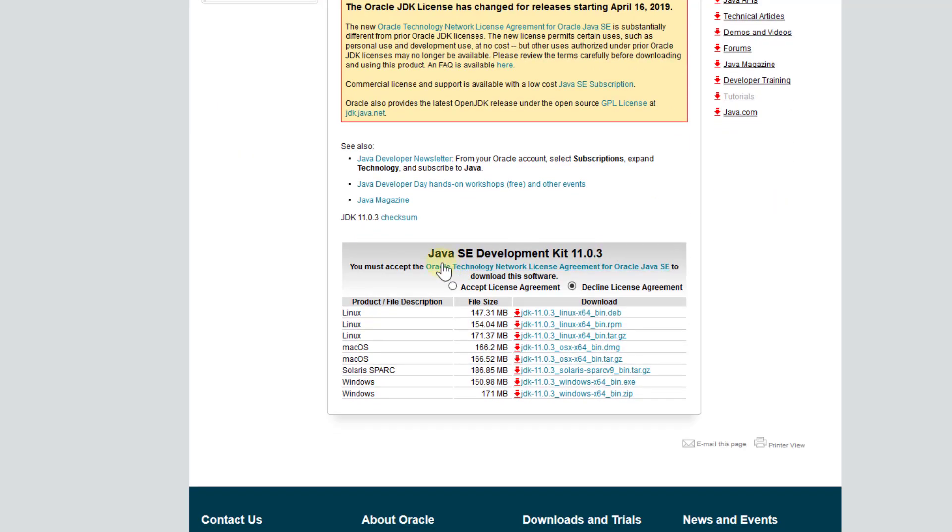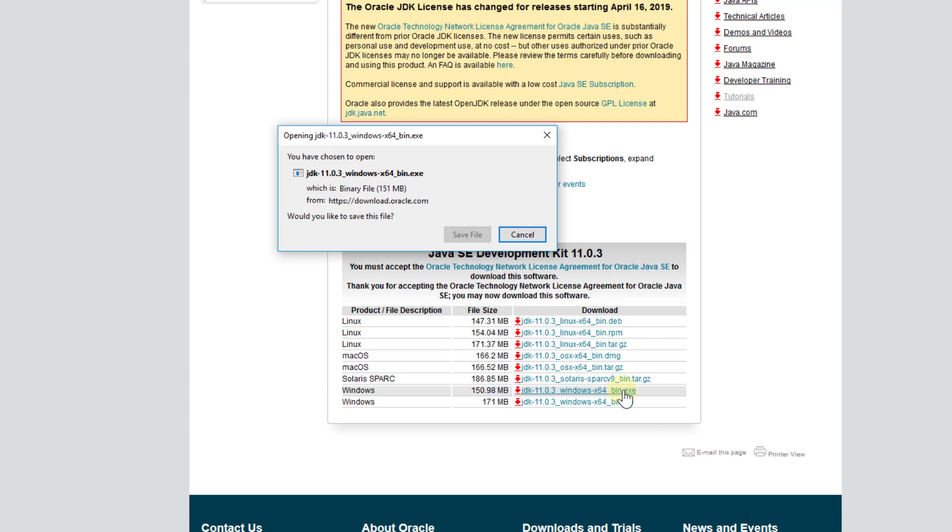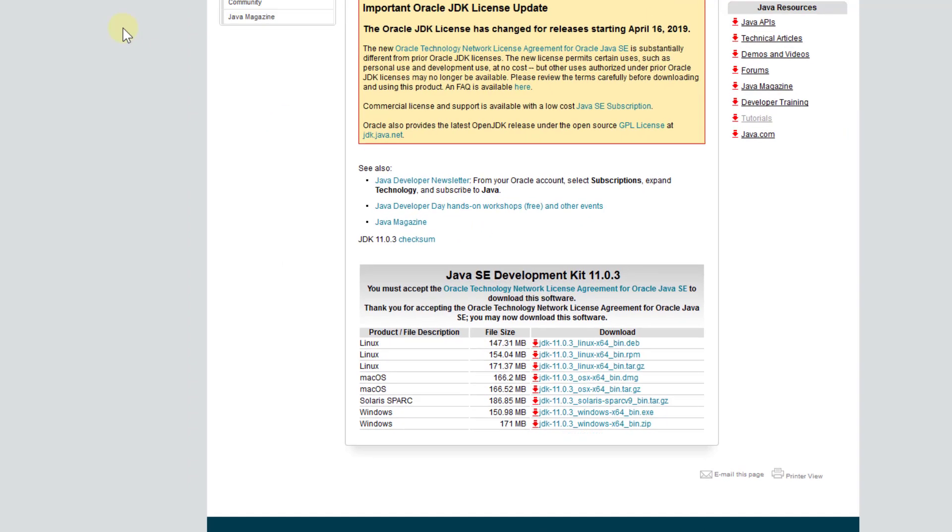Accept the license agreement, then click binary.exe format, which is 150 megabytes. I will download it to my desktop.